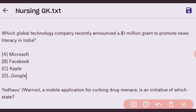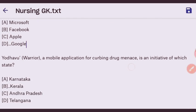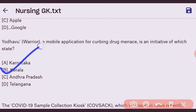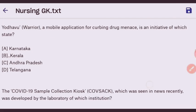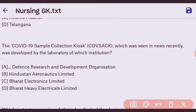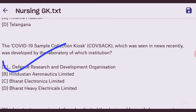Next question: which global technology company recently announced a $1 million grant to promote news literacy in India? The right answer is Google. Next question: 'You Would Have a Barrier' mobile application for curbing drug menace is the initiative of which state? The right answer is Kerala. Next question: the COVID-19 sample collection booth seen in the news was developed by the laboratory of which institution? The right answer is DRDO — option A.